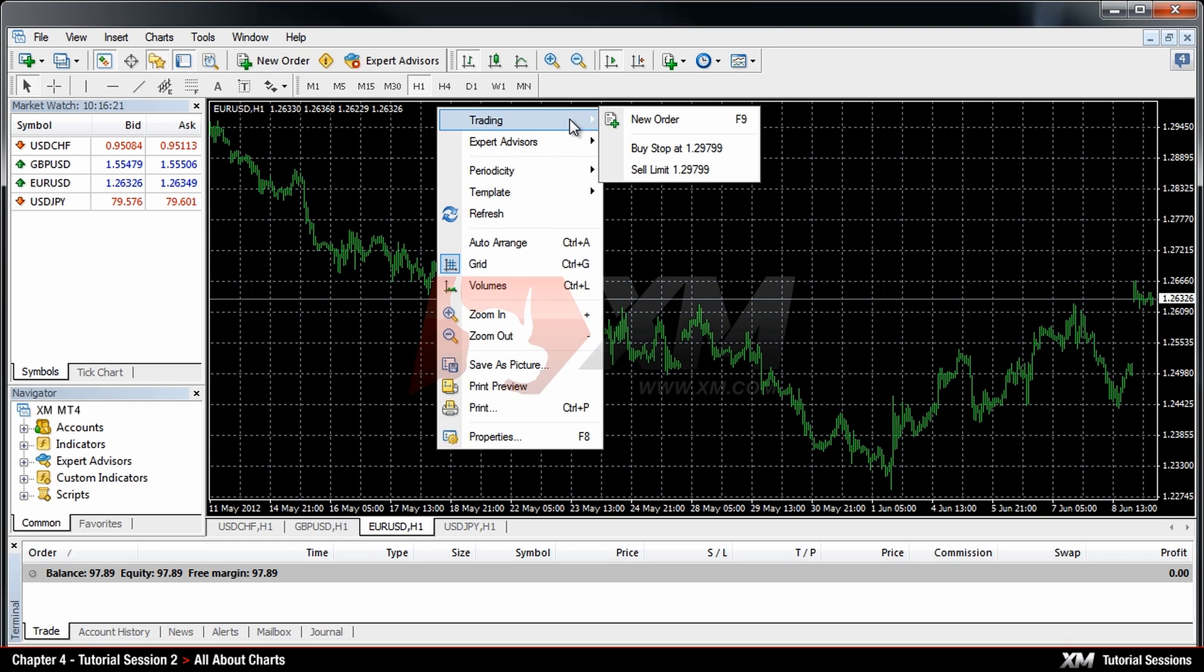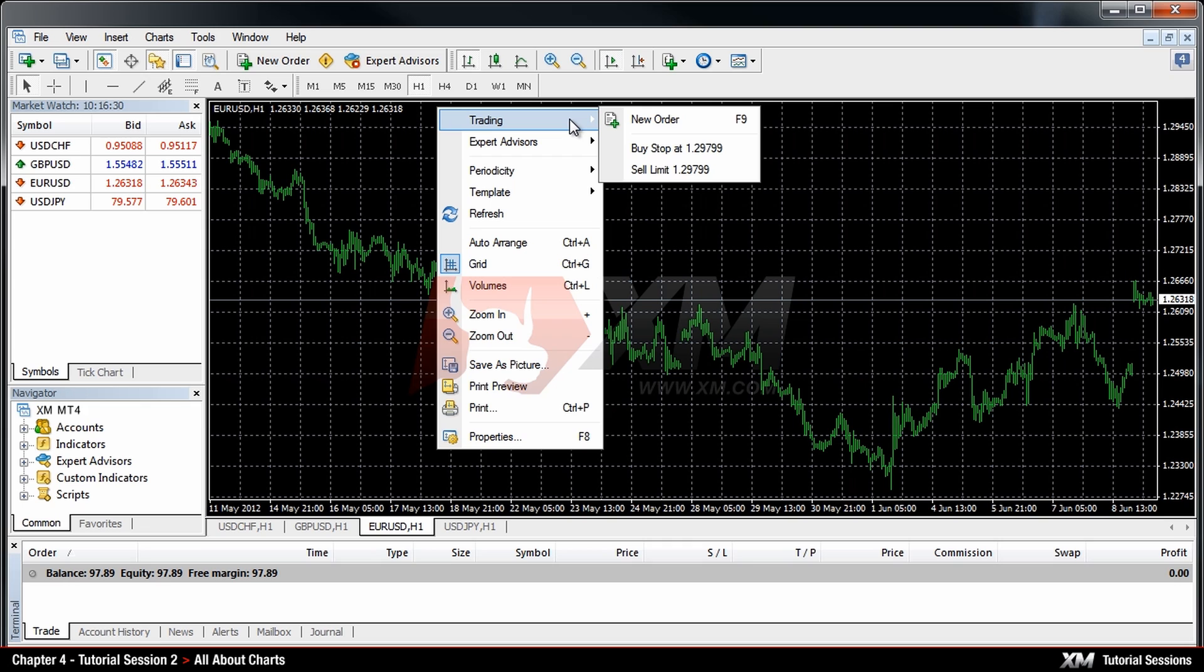Or, set up a pending order at a specific price value depending on your mouse cursor position on the chart. We will explain the pending orders in more detail in a separate tutorial.